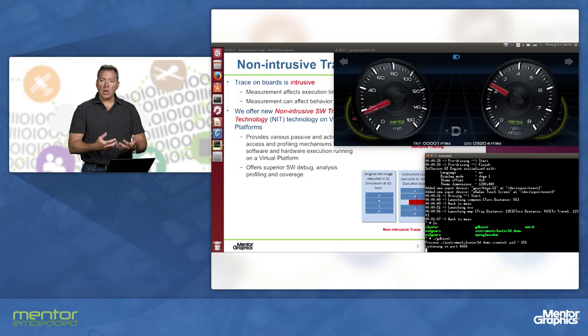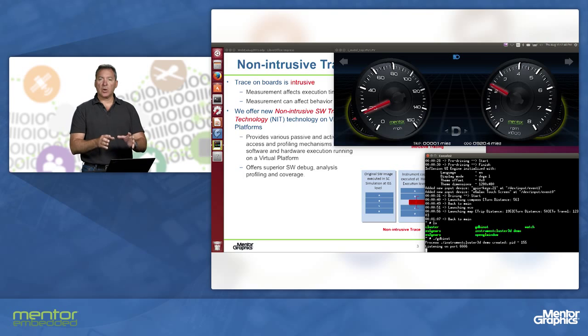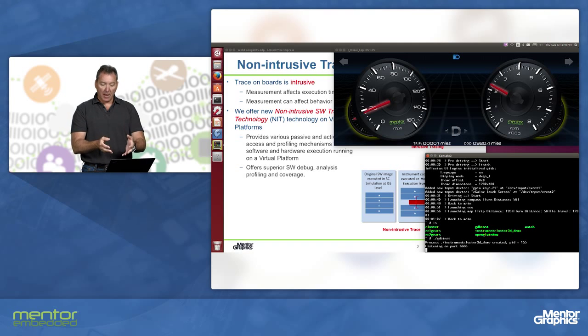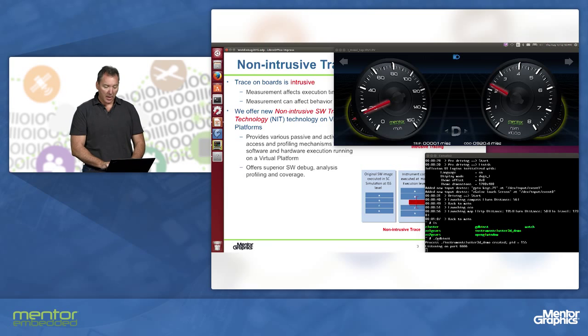I can start a debug server on the virtual platform. We're starting this application under the debug server, just like you would do it on a physical board.